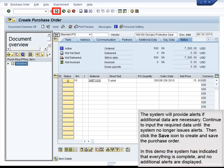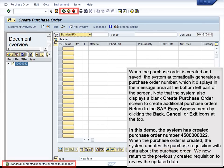The system will provide alerts if additional data are necessary. Continue to input the required data until the system no longer issues alerts, then click the Save icon to create and save the purchase order. In this demo, the system has indicated that everything is complete and no additional alerts are displayed. When the purchase order is created and saved, the system automatically generates a purchase order number, which it displays in the message area at the bottom left of the screen. Note that the system also displays a blank Create Purchase Order screen to create additional purchase orders. Return to the SAP Easy Access menu by clicking the Back, Cancel, or Exit icons at the top. In this demo, the system has created purchase order number 450000022.